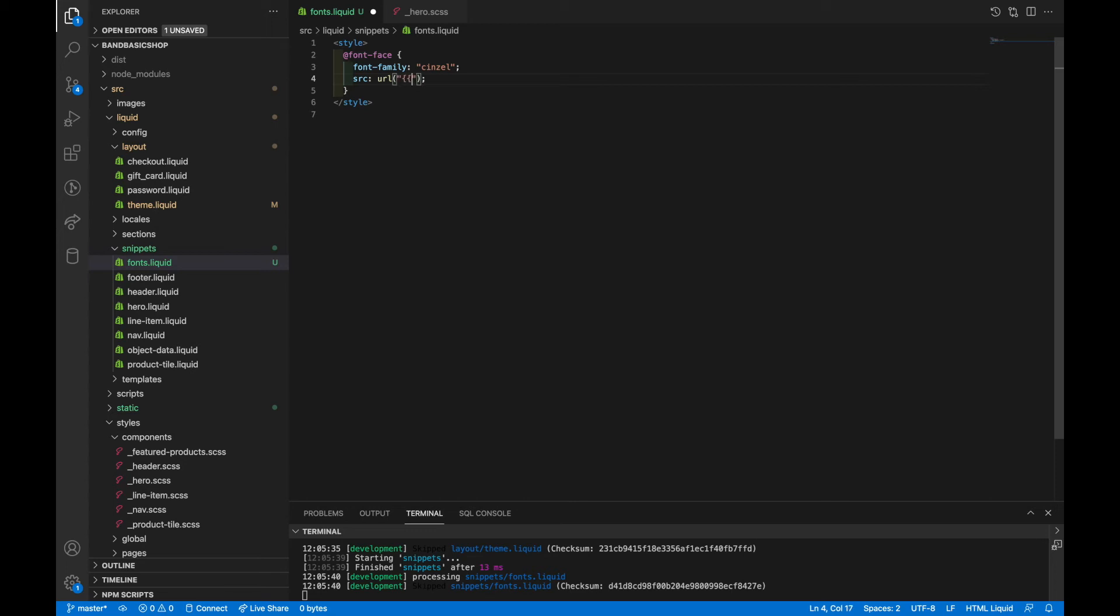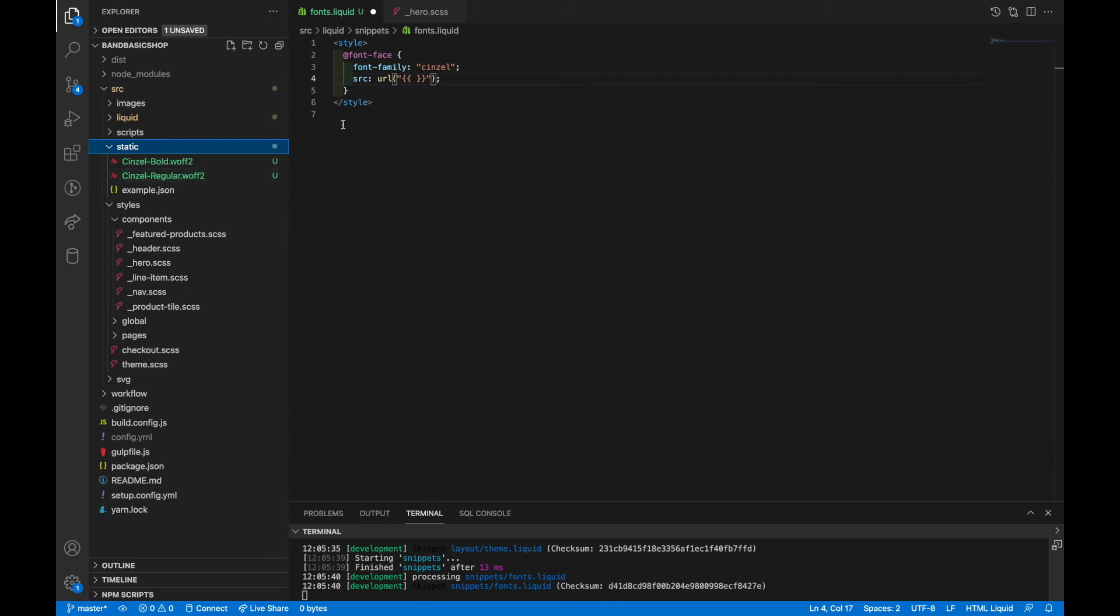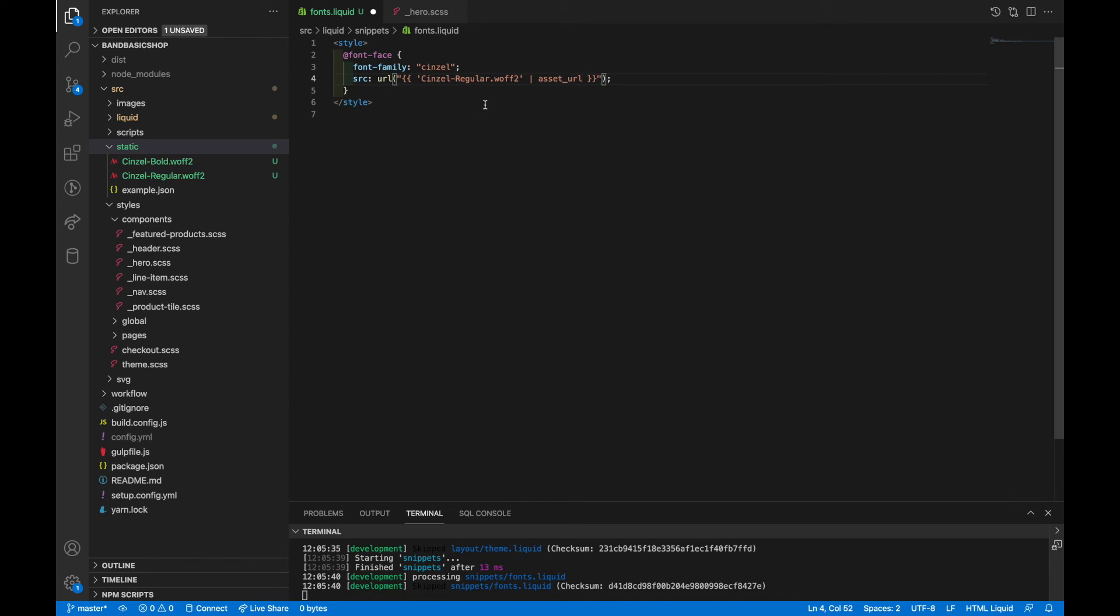So we're going to have to use some liquid code here to pull the font file from the asset folder. And we have senzel regular dot woff2 asset URL filter to make sure it gives it the proper Shopify URL.